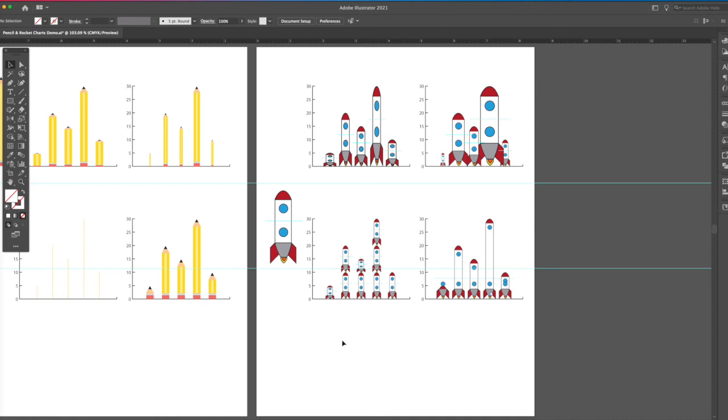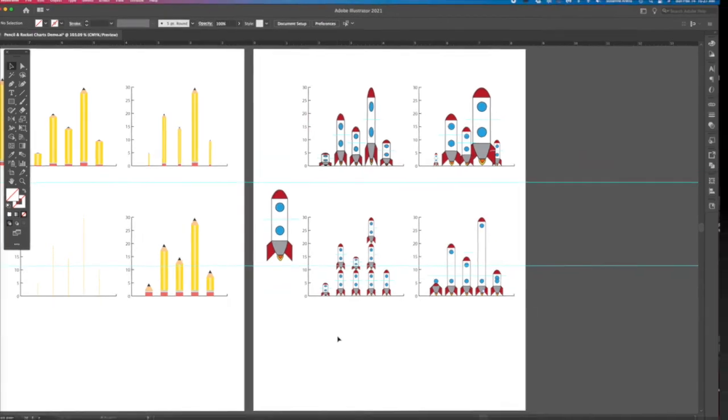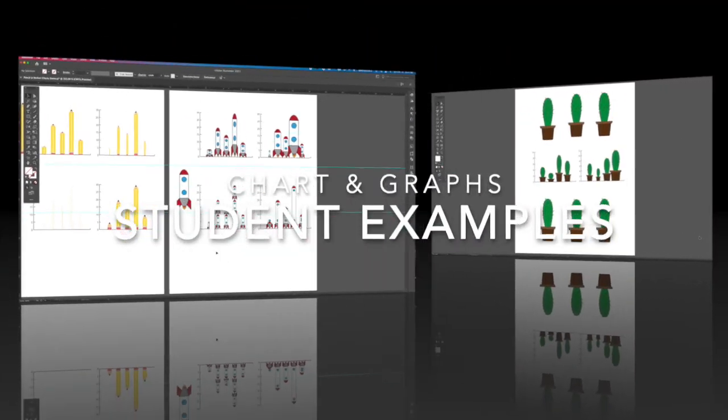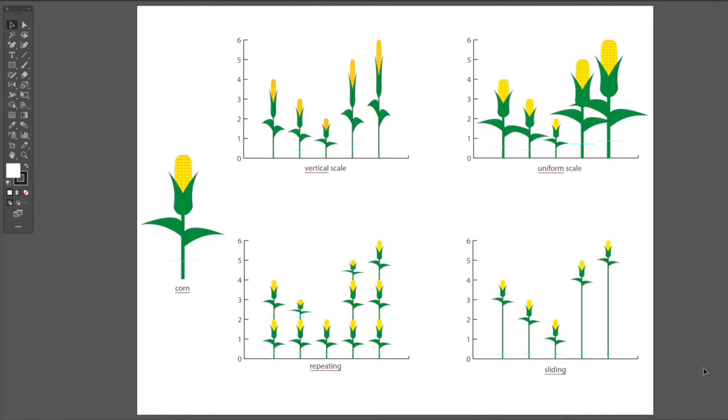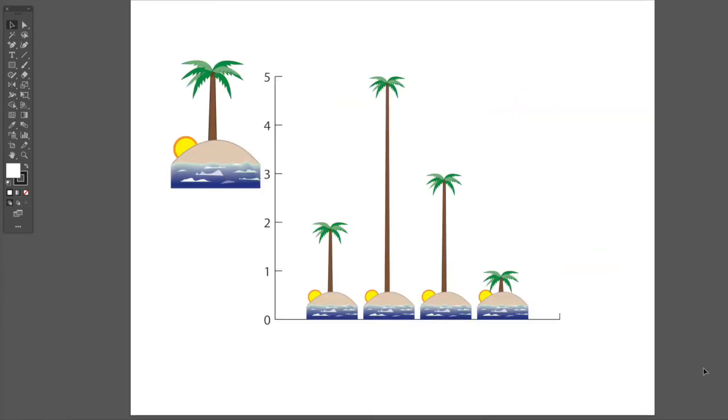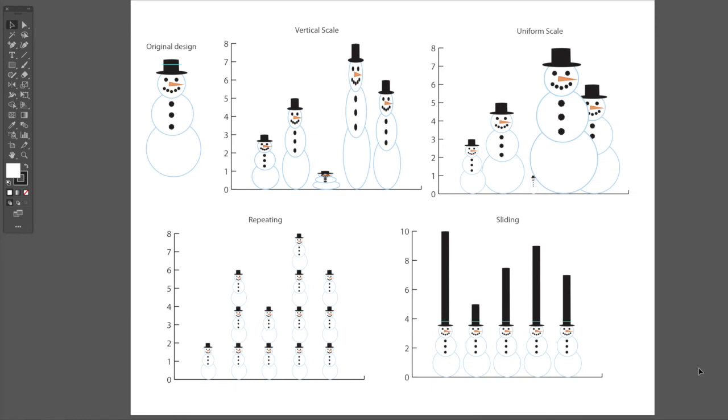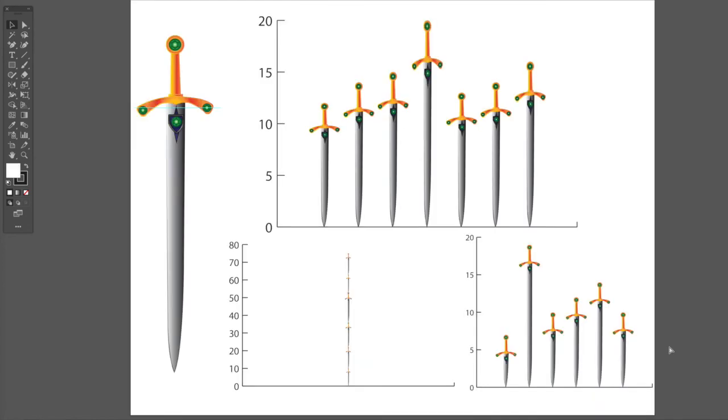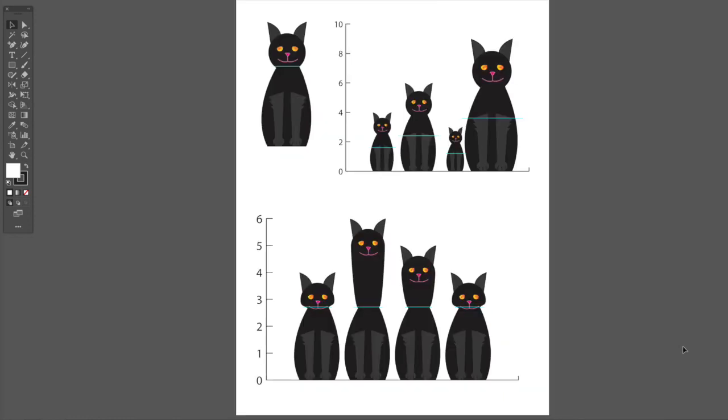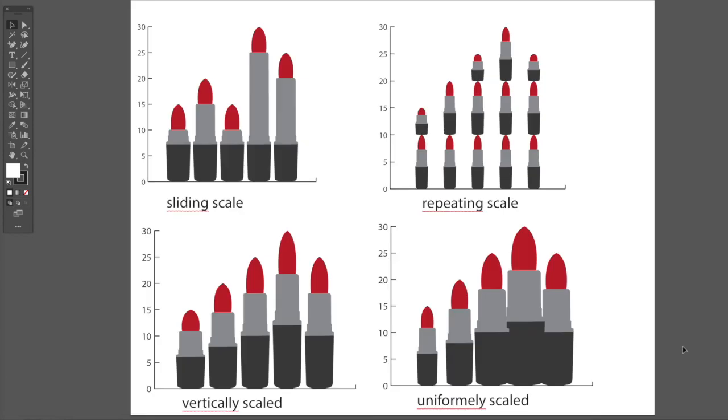So experiment. I can't wait to see what you come up with. You don't need to see your pencil and rocket. You can recreate whatever you want. I just need you to create one item. I'll show you some examples of what some former students have created just to give you some inspiration. These are cactuses, corn on the cob, palm tree in water, snowmen. You can see they stretch the hat on this one, a sword, another type of sword, kitty cats, very cute, and lipstick. So these are just a few, and I look forward to seeing what you create.